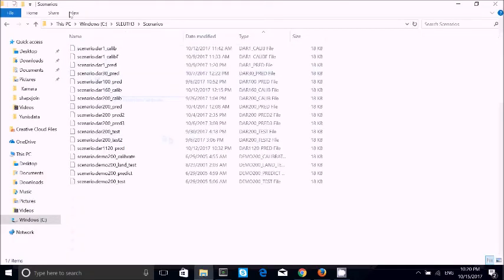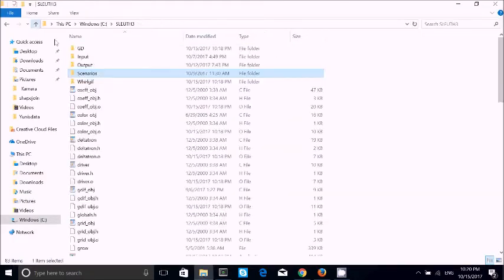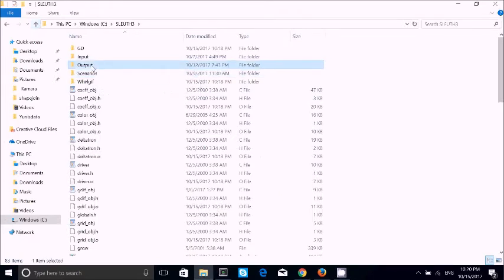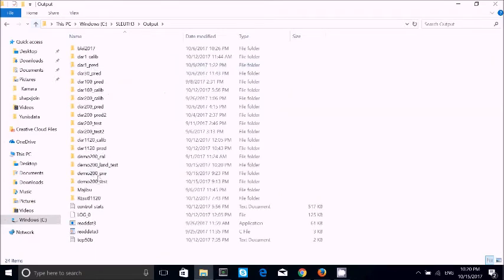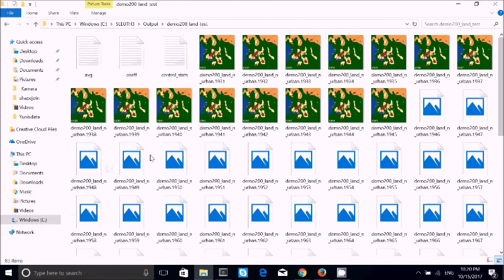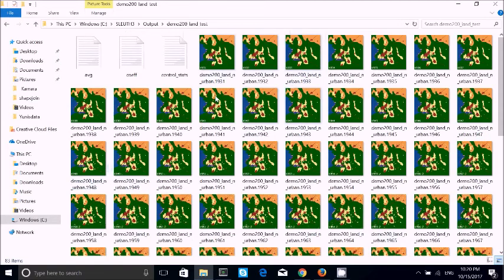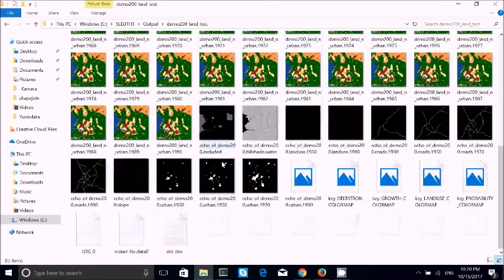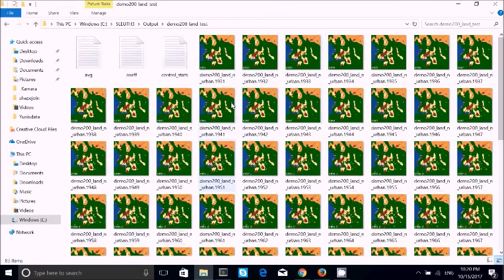When it completes, we can come and see the output file. Go to the scenario output folder and look at 'land test'. You can see the output file there — it's running. So after that we can proceed.